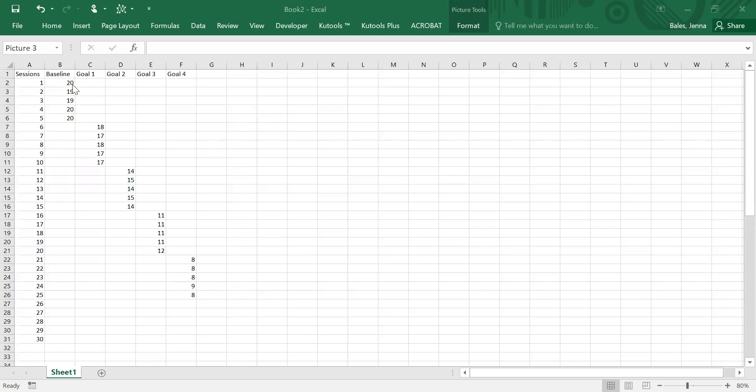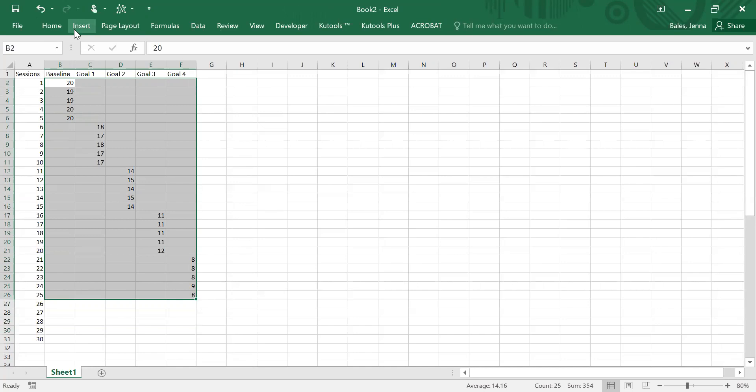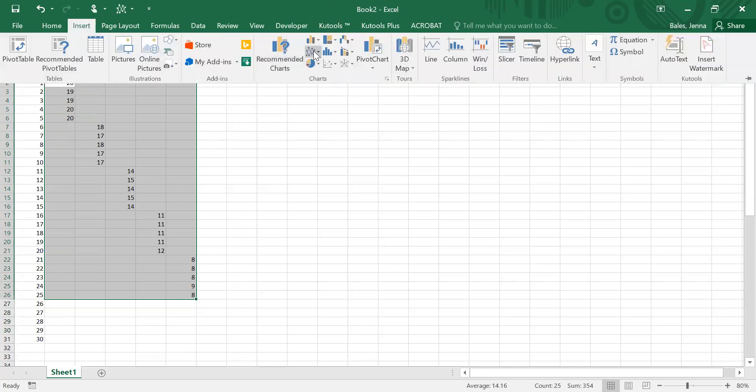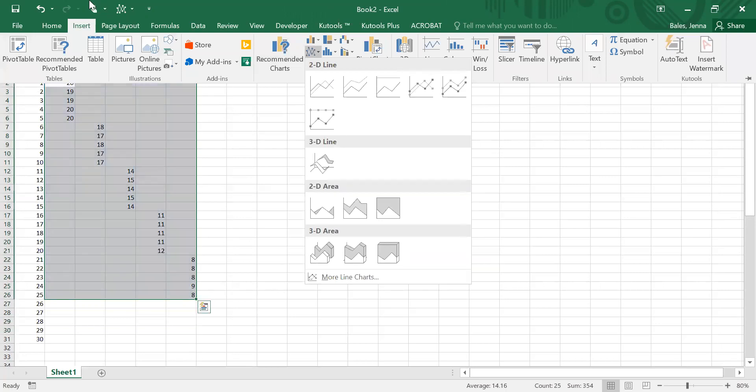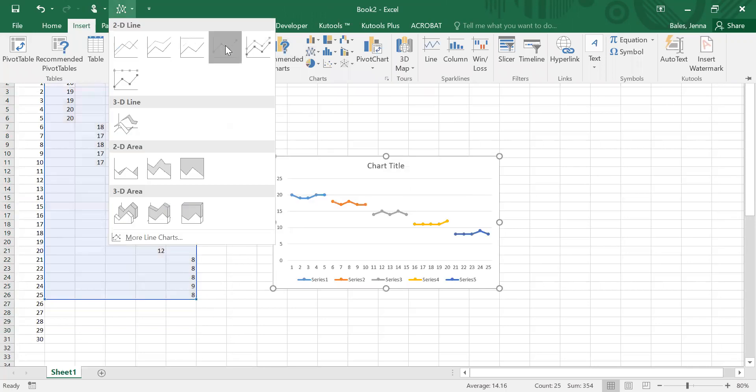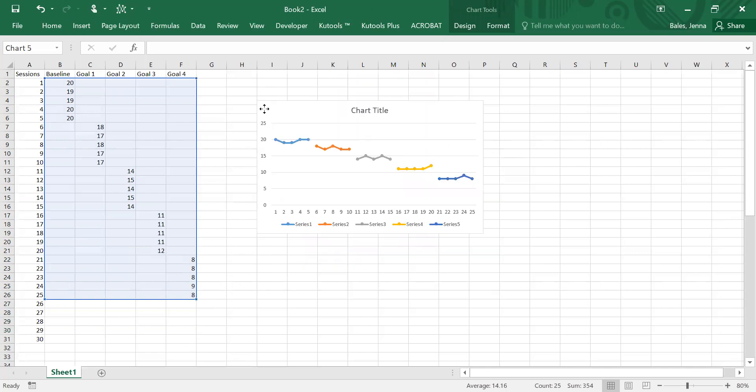When we go to graph the data, however, we're not going to select the titles here or the sessions. We are only going to select the data itself. Then you can go to the insert tab and select line with markers, or as a shortcut you can go up to here and just choose the line with markers. Now the graph inserts itself automatically.